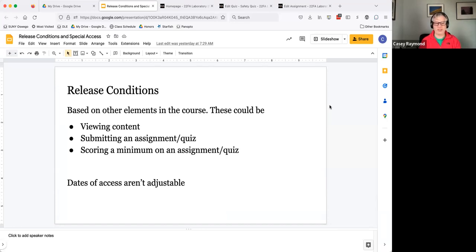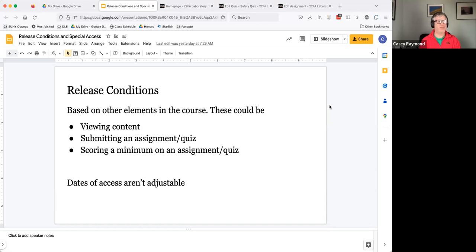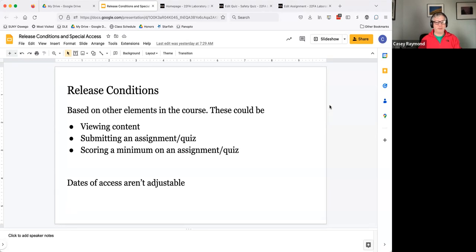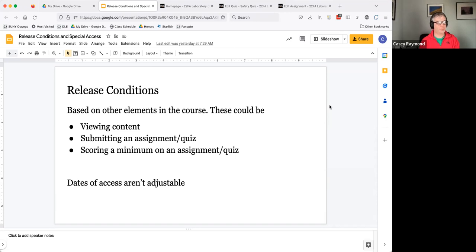What we've found is that dates of access are not adjustable with release conditions. If you set dates of access when it starts and when it ends, those dates of access will be the same for that entire population of students that meet whatever release conditions you put in.